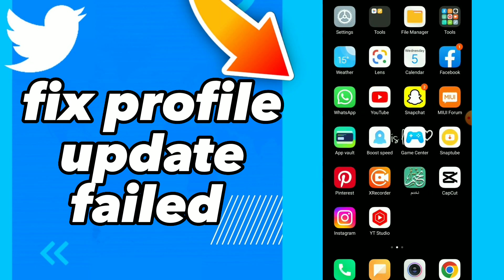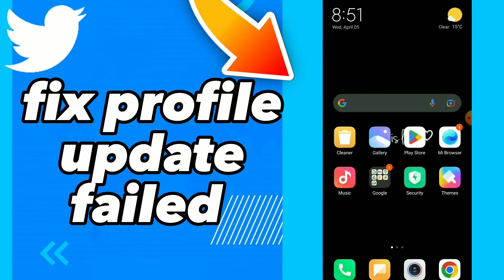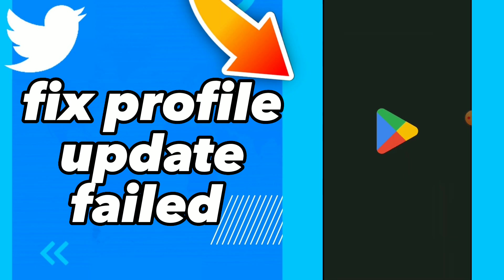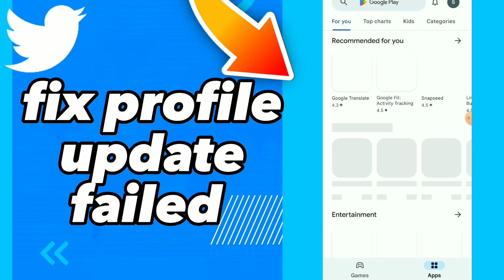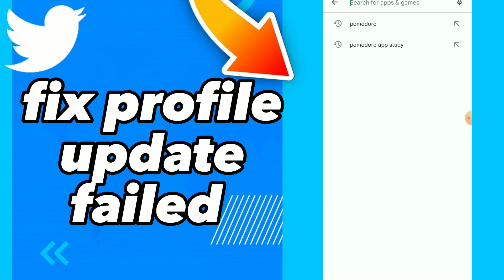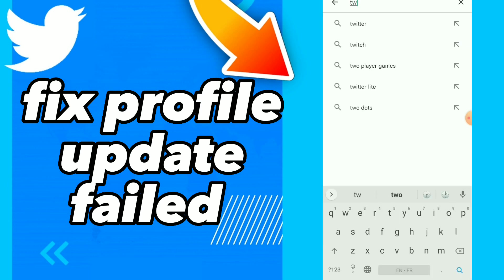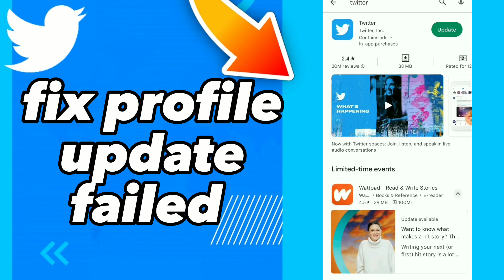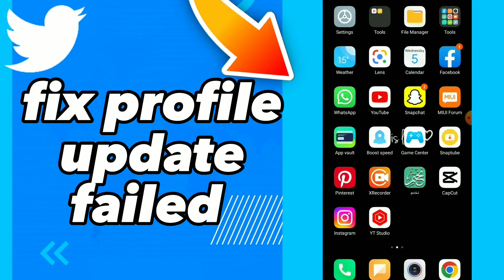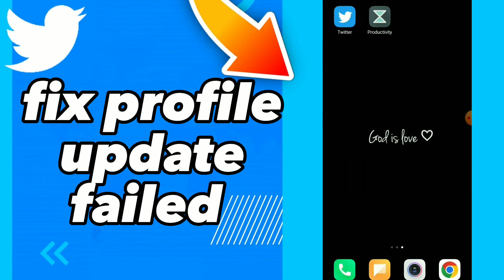you have to make sure that you have the last update by going to your Play Store and search for your Twitter. Make sure that you don't have that Update button. And this is it.